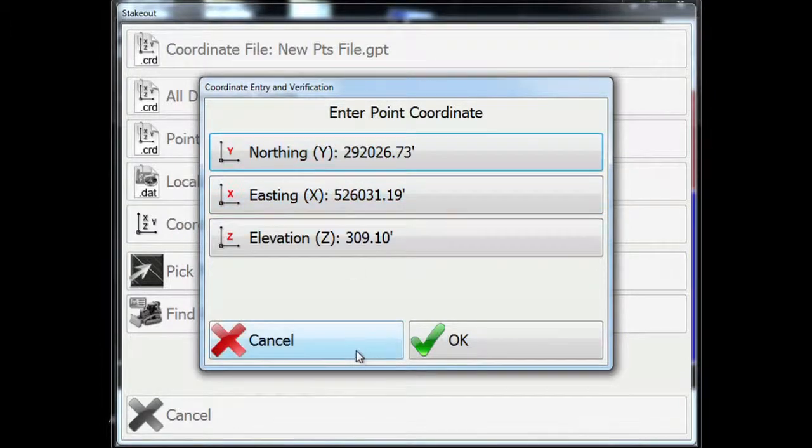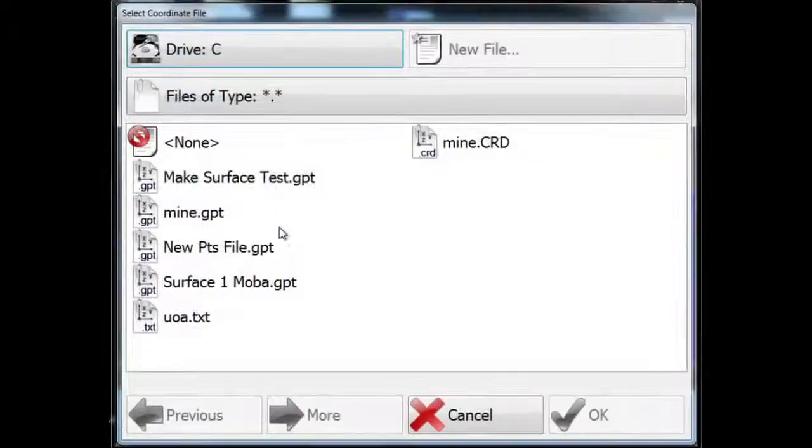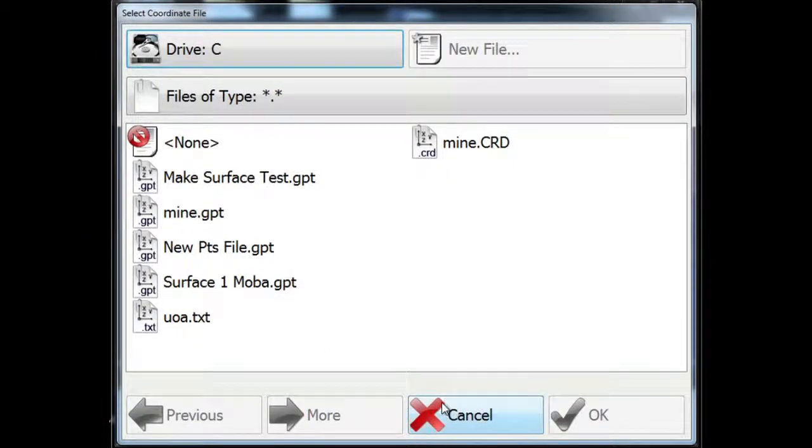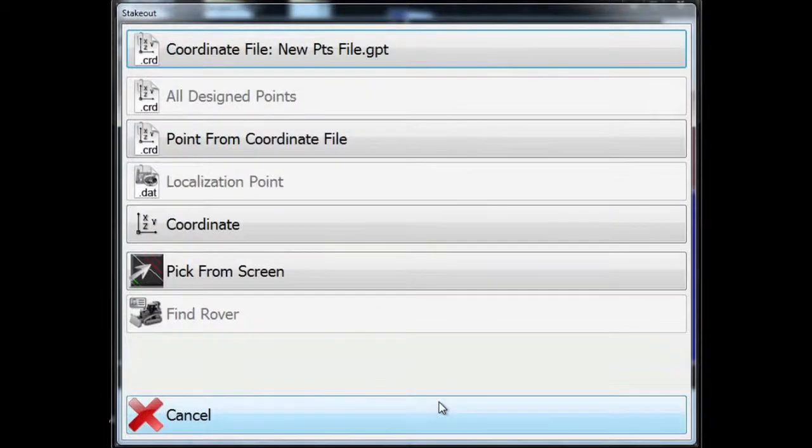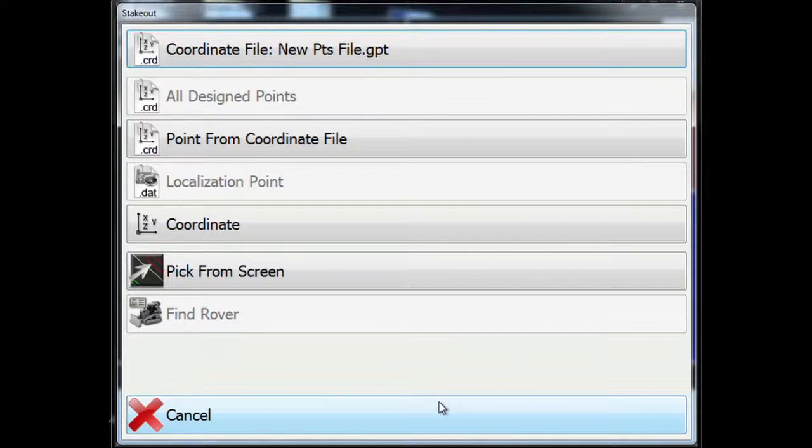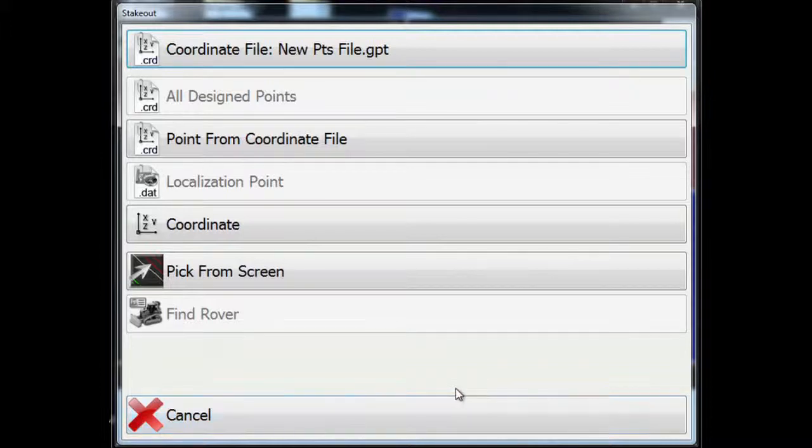A couple of good applications for this and also for selecting a different file by which to stake from is, it's a good idea to stake out a known point like a localization or a control point so that you can just check your system and make sure that you're accurate before beginning a day's work. And we can talk about that in later lessons as well. But stakeout's very useful for a lot of reasons.